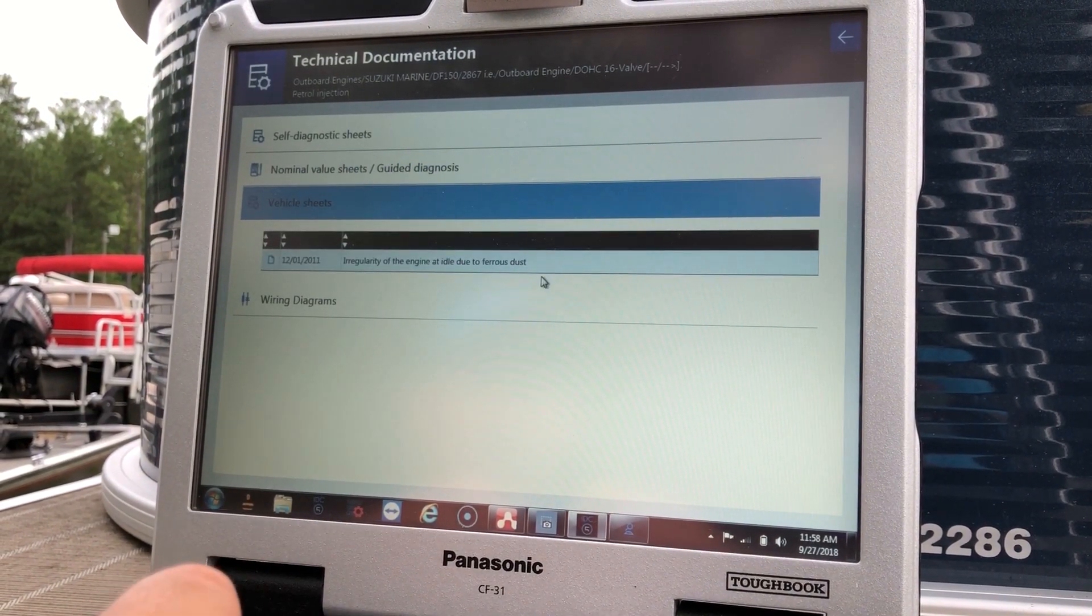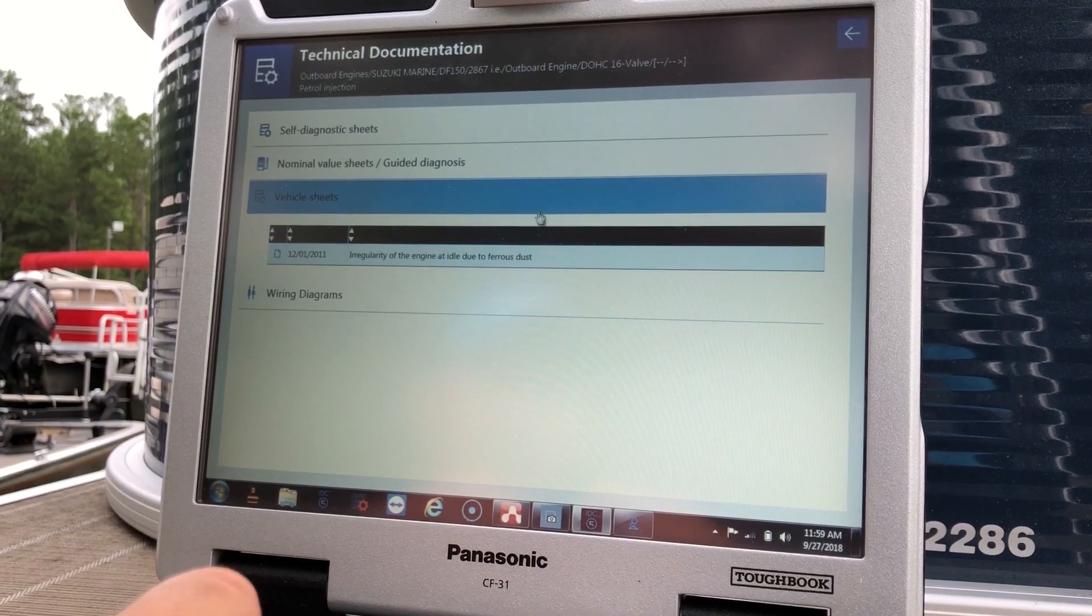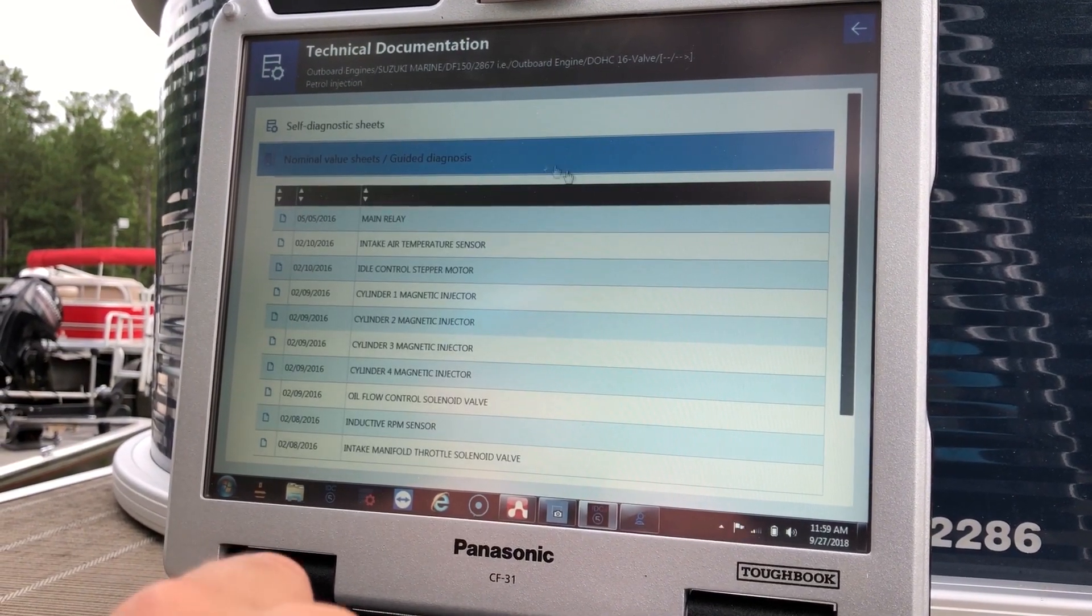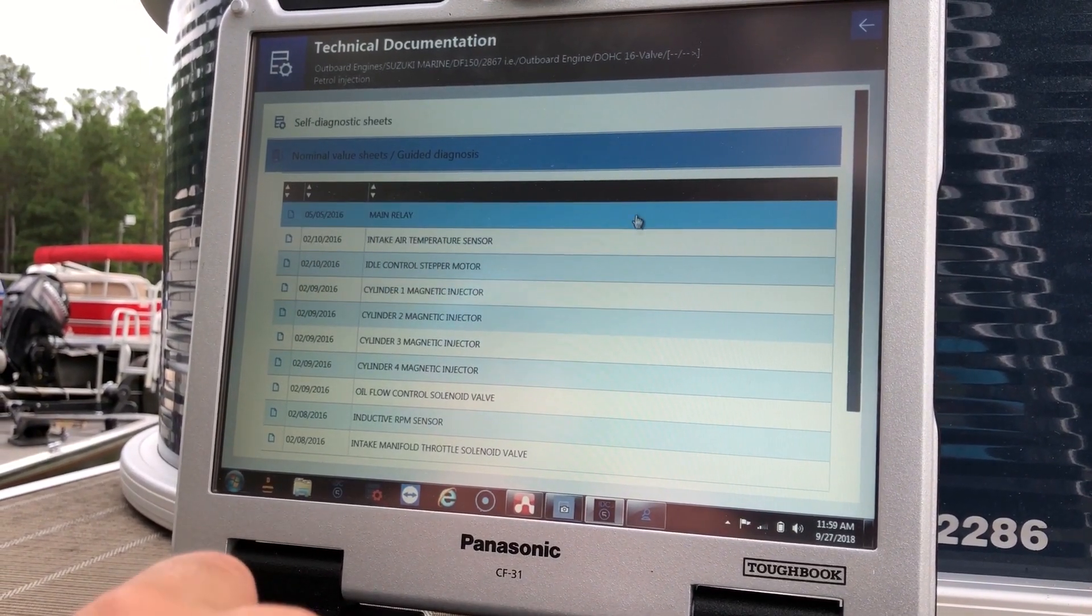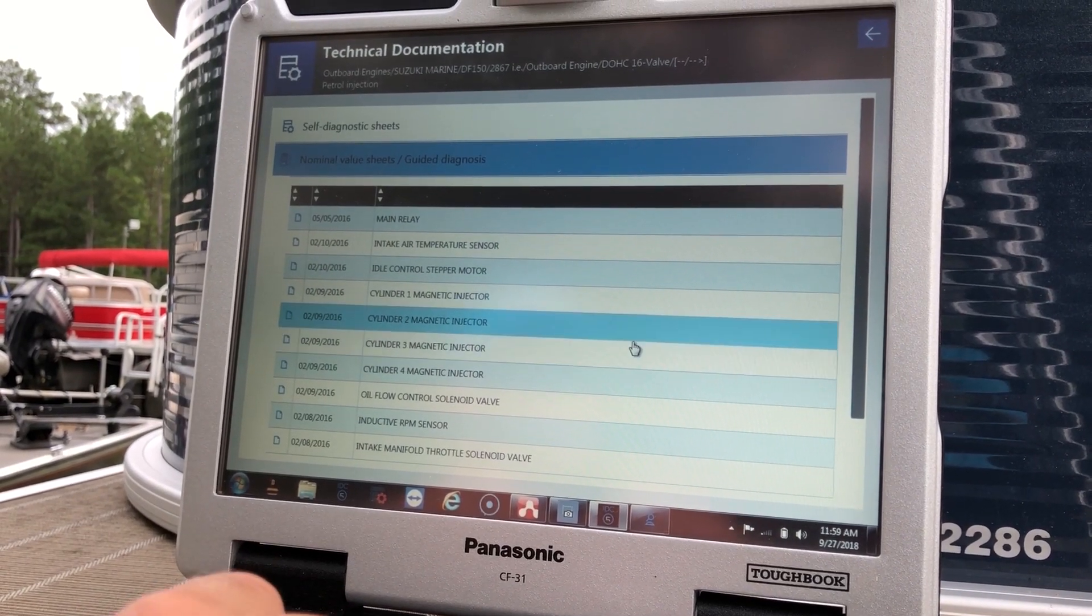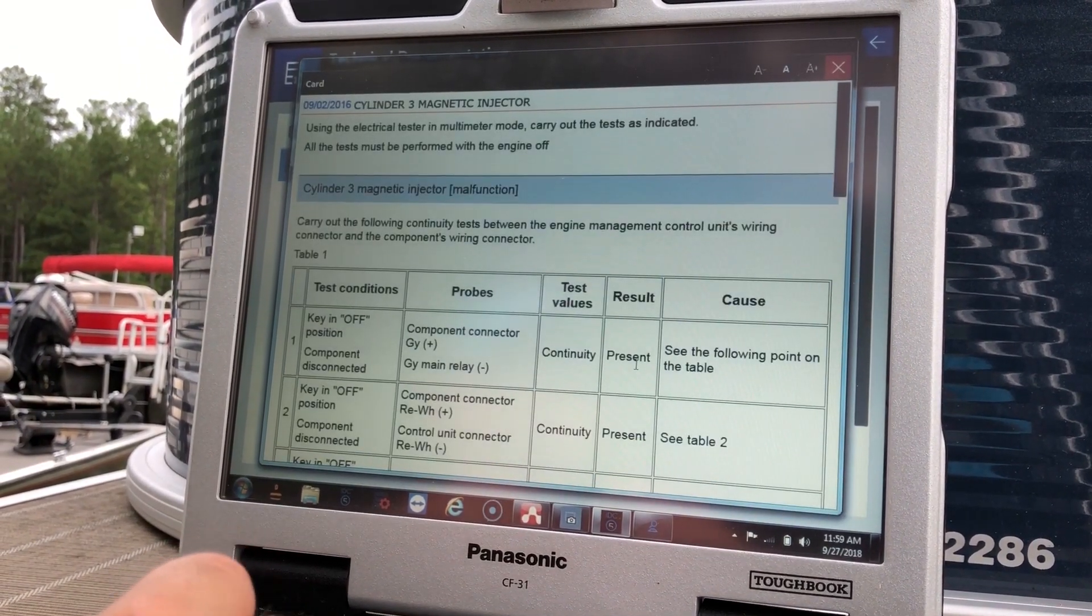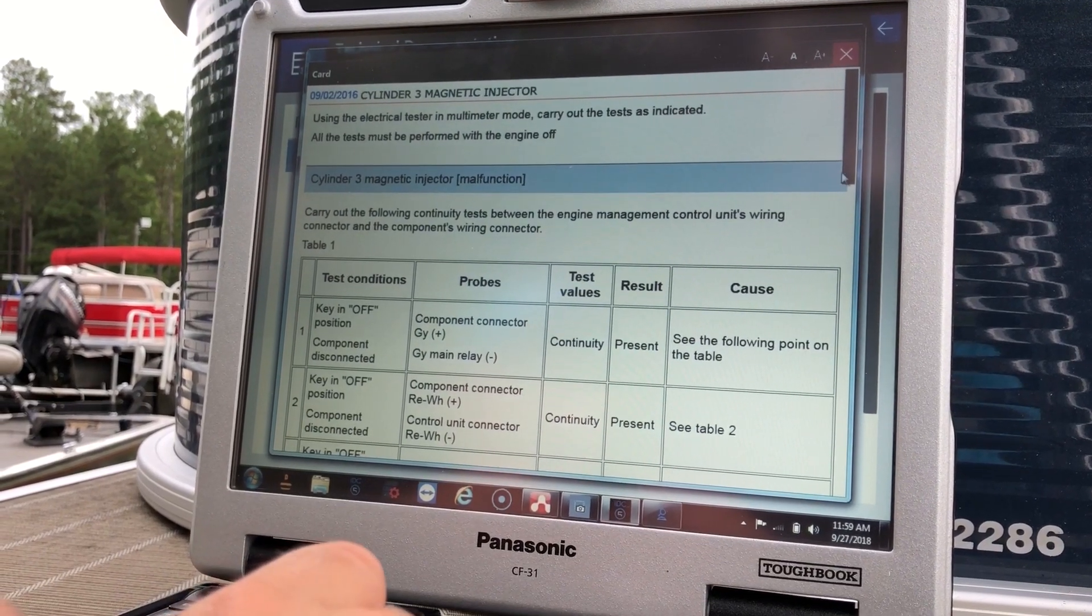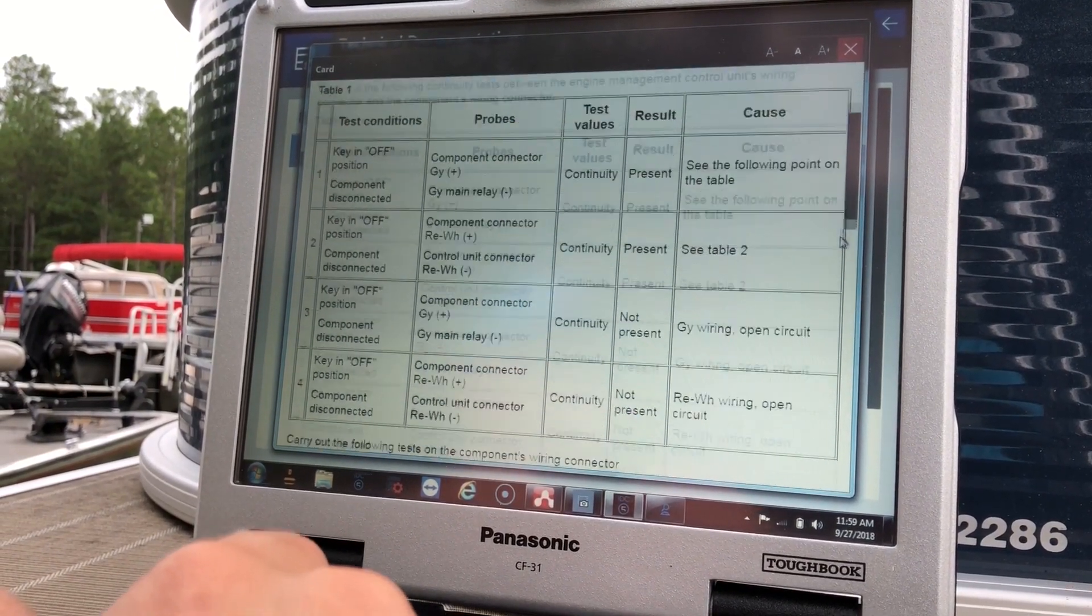We'll do the vehicle sheets. This will give you some information. And your nominal value sheets. This will give you other information on sensors and injectors. We'll do cylinder three. That'll give you troubleshooting information, the malfunctions.